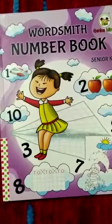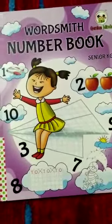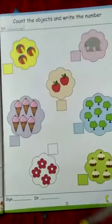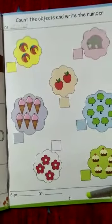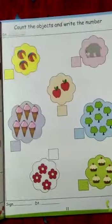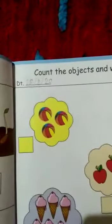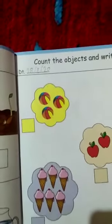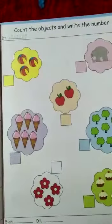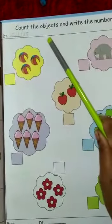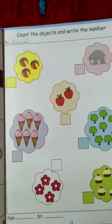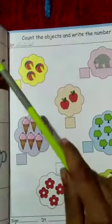Good morning students. Today we are going to learn the number book of Senior KG. Come on, students, open this book. Open to page number 11. Yes, everyone got this page. Very good. Now tell me, what is the date today? Today's date is 28, so write here 28-8-2020. Now see, what is here? Here is: count the objects and write the numbers. They have given here some objects, some pictures, and we want to count the objects and write the numbers in the small square.